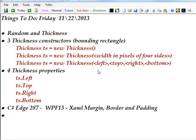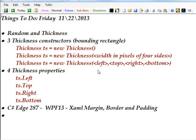Basically, thickness has three constructors and these create a bounding rectangle that you can assign the margin, border, or padding. And the first constructor has no parameters.